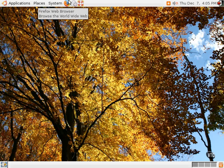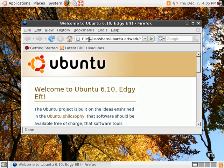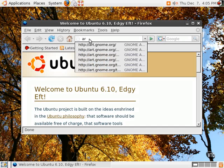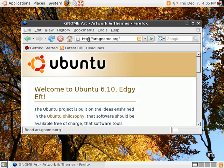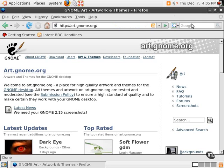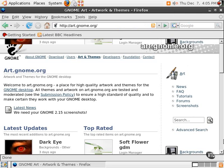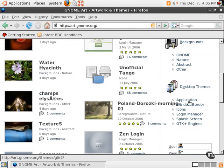Now, art.gnome.org is the site where the background and the controls were obtained. The art.gnome.org also has downloads available for the controls, which are called Application Themes, the Window Border which is the window dressing, and of course the icons.